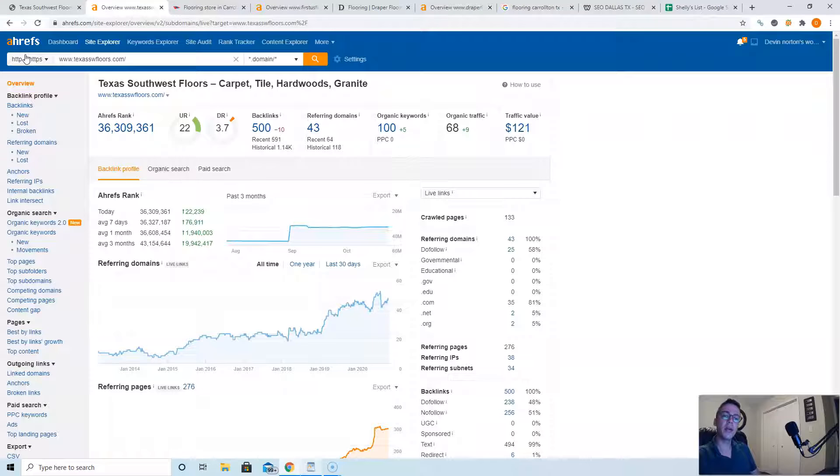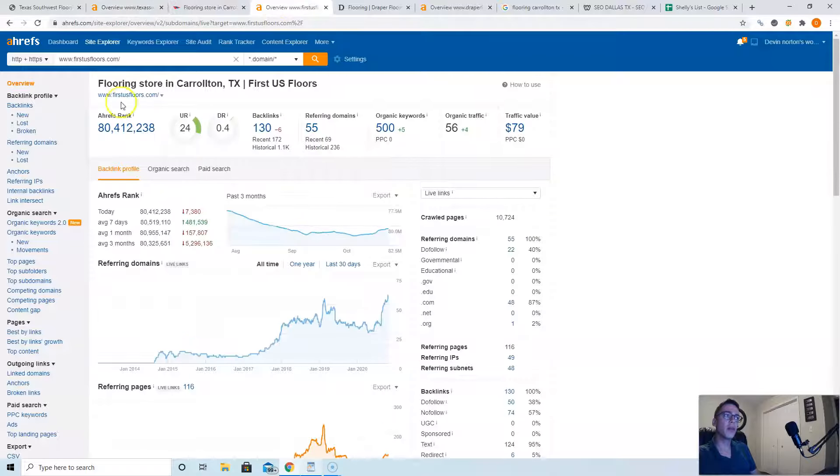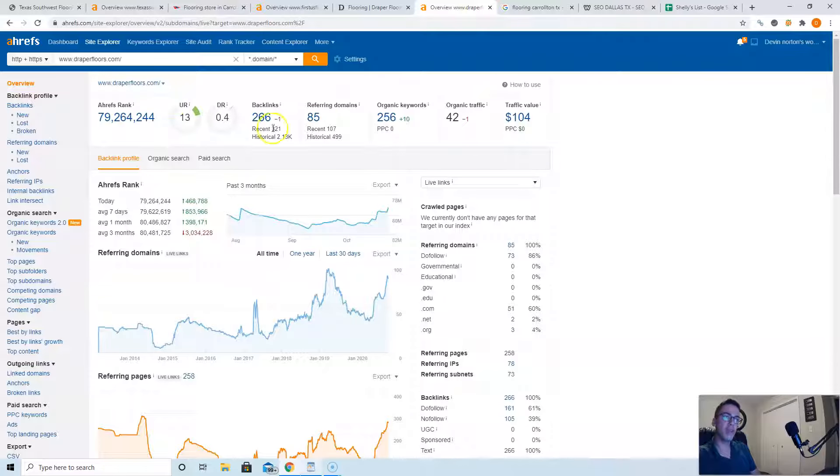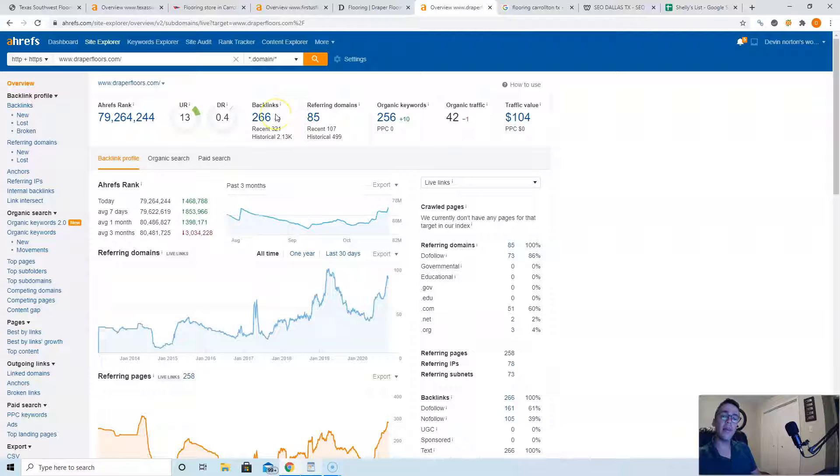So here's your website. It says you have 43 websites pointing back at you. Look at First US Floors, they got 55 pointing at them, and then Draper Floors has 85 pointing at them. So I'd recommend adding at least 50 to 75 more websites pointing to you.